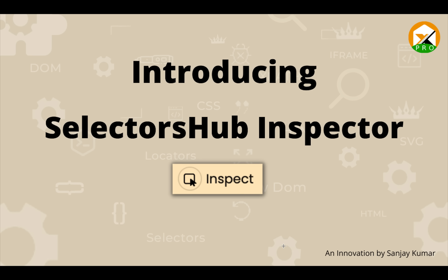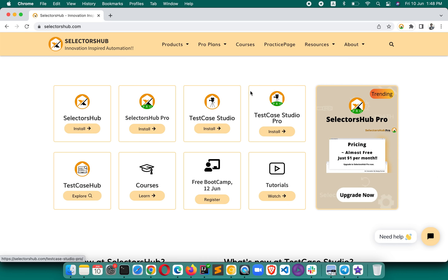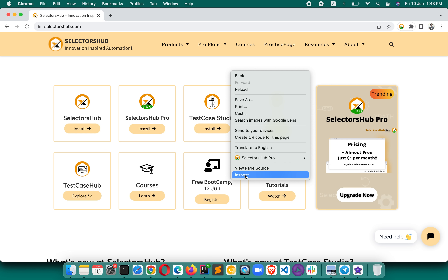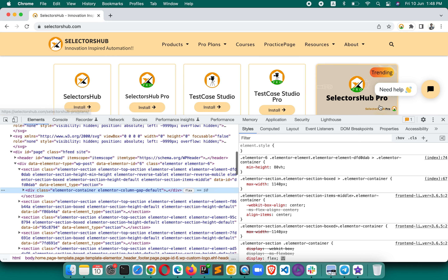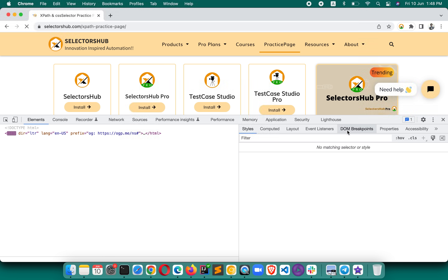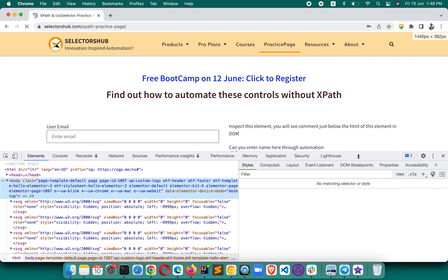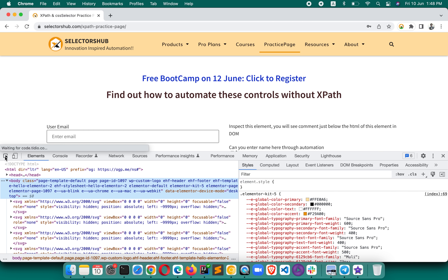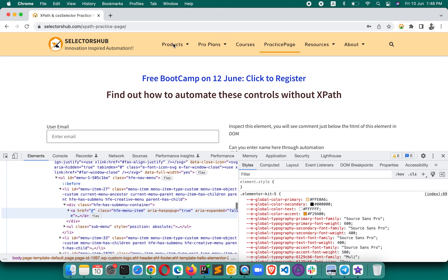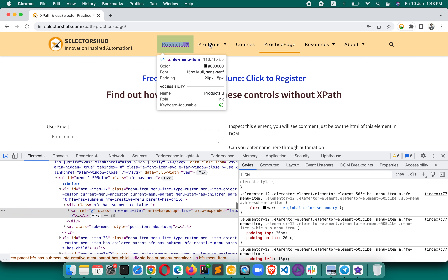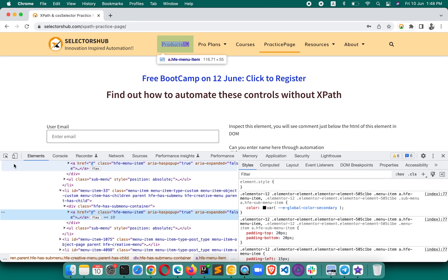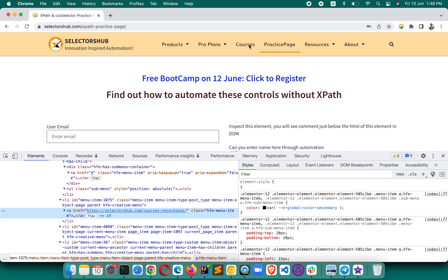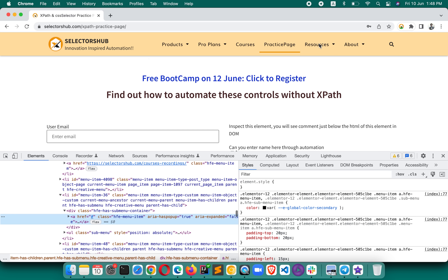Suppose you have to inspect any element or multiple elements. Let me go to the practice space — that will be more useful. If we have to inspect any element, one way is to click on the DOM element DOM inspector and inspect it. For example, if we have to inspect 'Pro Plans' we click inspect, or for 'Courses' we click inspector and then inspect the element.